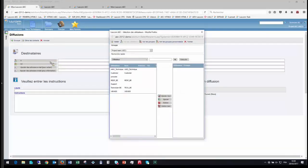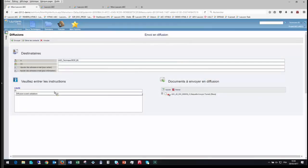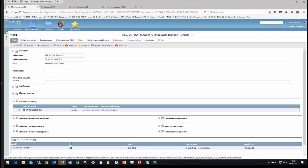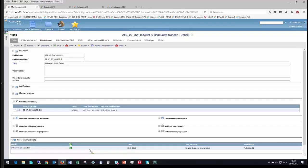Si je veux donner l'information et demander un avis à des personnes, je peux utiliser un processus de diffusion qui va permettre d'avertir des personnes en interne comme en externe pour leur demander leur avis avant une validation. C'est très important de pouvoir pousser l'information. Je vais l'envoyer à un AMO et à mon responsable du bureau d'études, avec un libellé indiquant que je veux faire une diffusion avant validation. Je peux ainsi envoyer automatiquement à ces deux personnes. Sur la fiche d'identité, j'ai la traçabilité des envois en diffusion — à tout moment, je pourrai avoir accès à l'ensemble des diffusions et au cycle de vie de celle-ci.